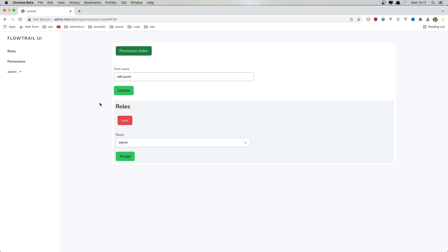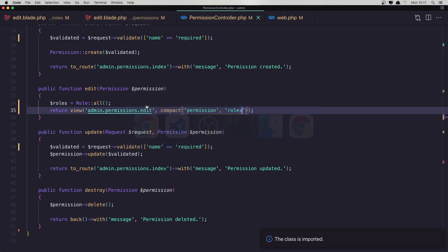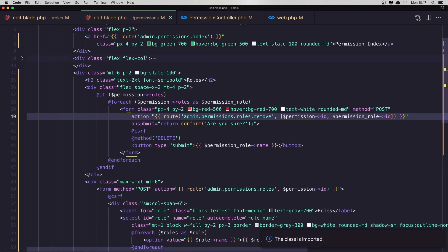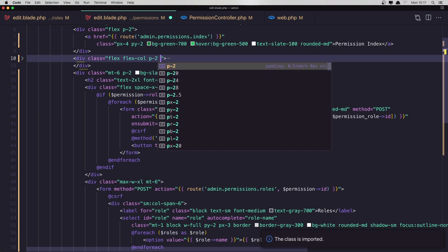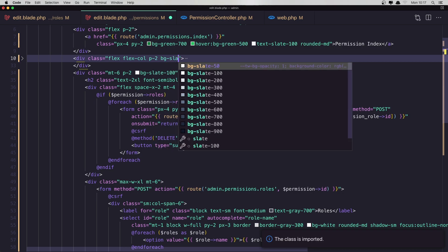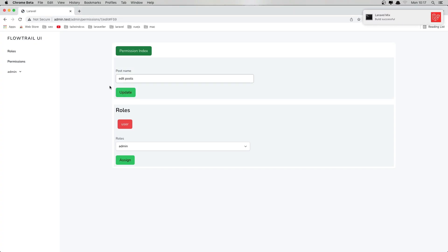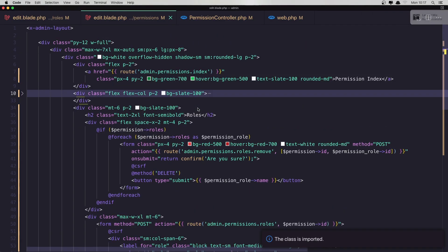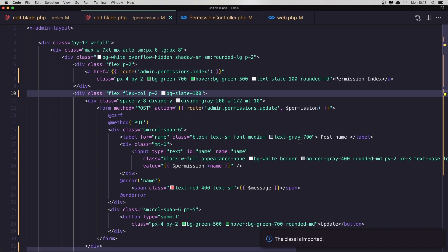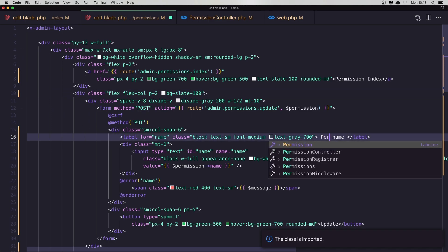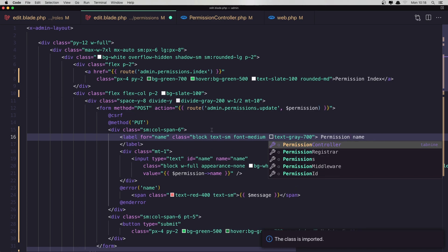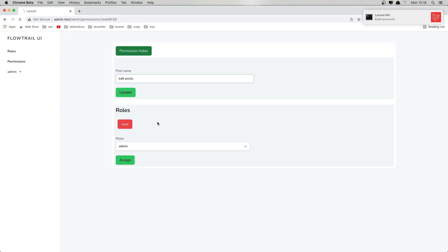Save, refresh, and yeah — here it is. We have roles and one role by default because we assigned it. I also want to sort out the same background styling on this section — padding true and bg slate-100. Save and refresh. Also, why is 'post name' shown in the form? It's not post name, it's a permission name — let's fix that.